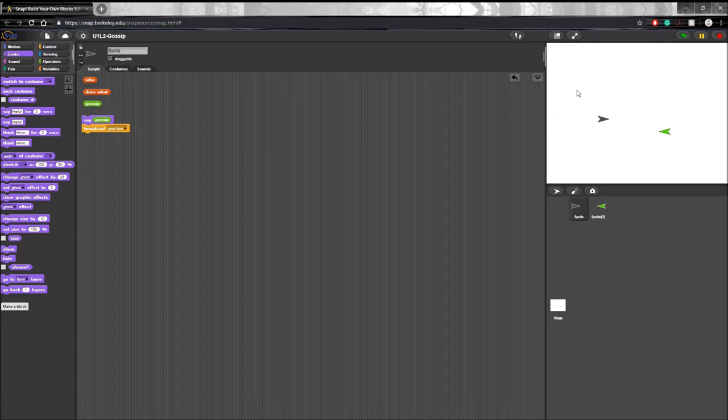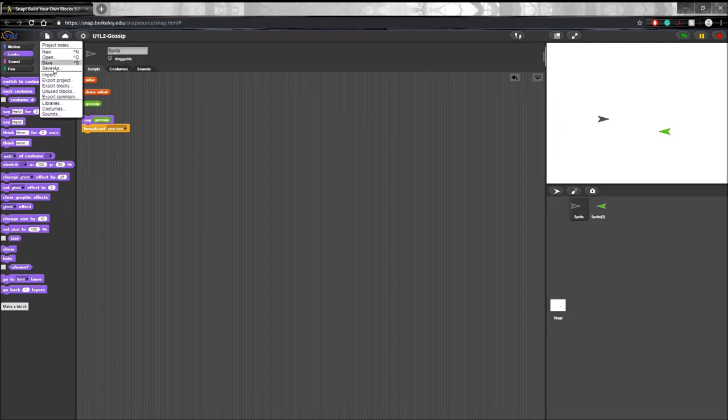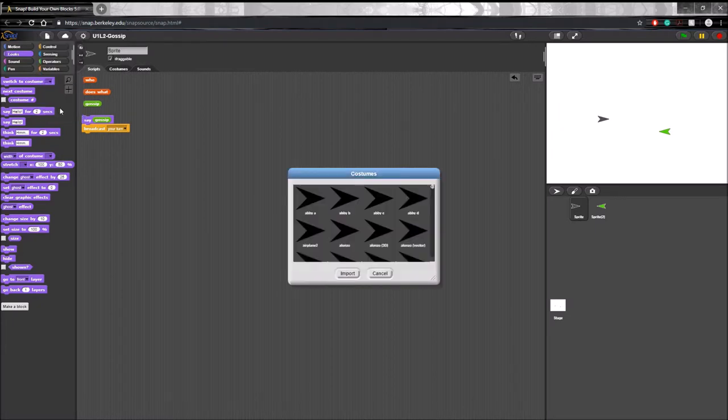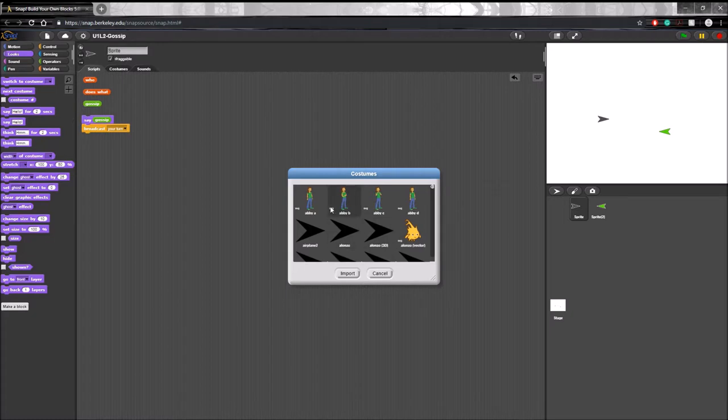So first you want to click on the first sprite down here in the sprite corral, then file, costumes. And then when it opens up, you're going to want to click a costume. I'm just going to choose Avia.